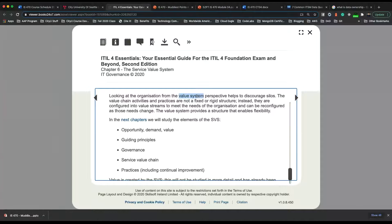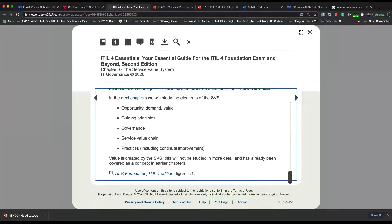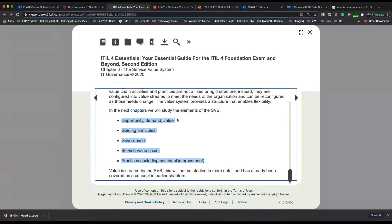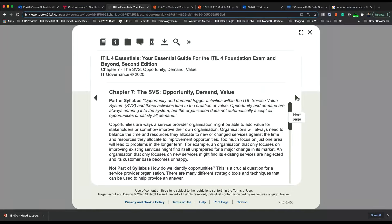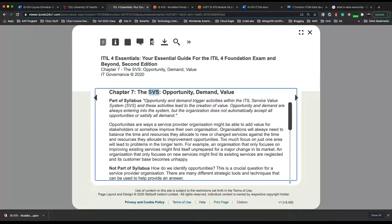The value system helps to discourage silos — it promotes more collaboration and communication. Opportunity and demand trigger activities within the ITIL service value system, and these activities lead to the creation of value.